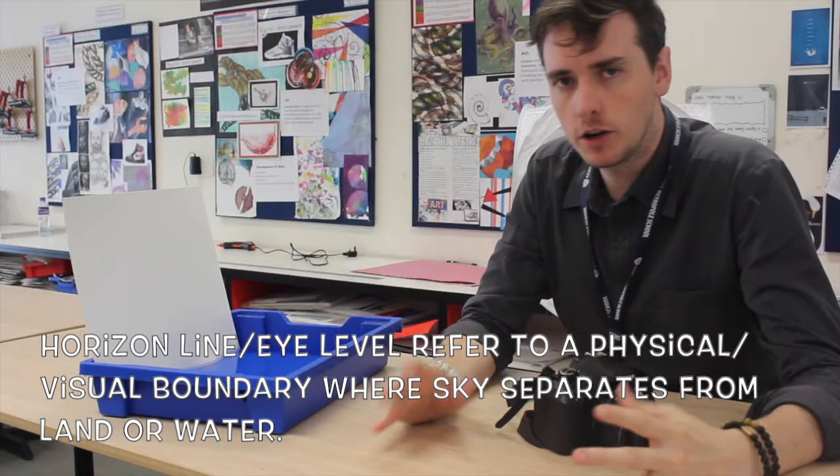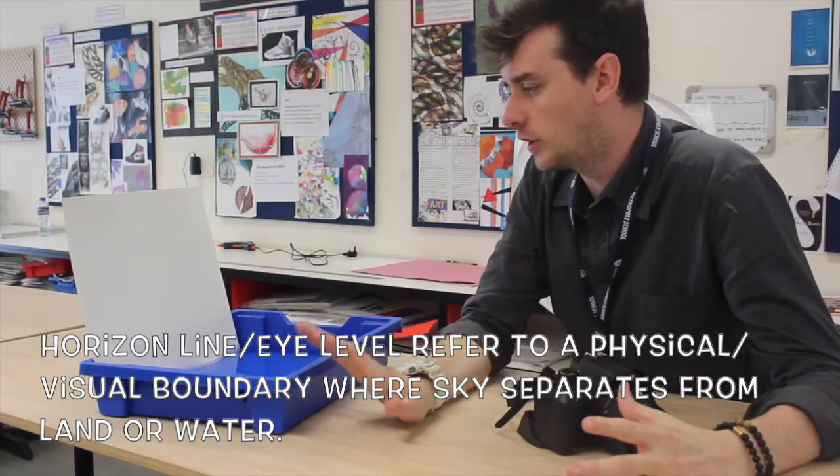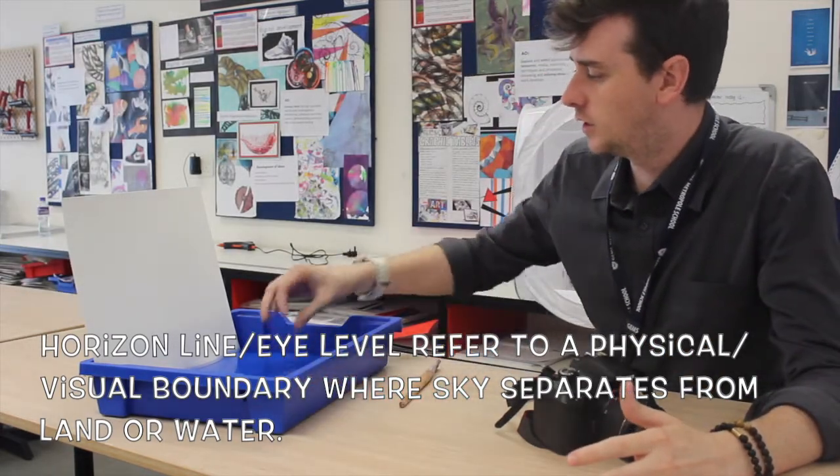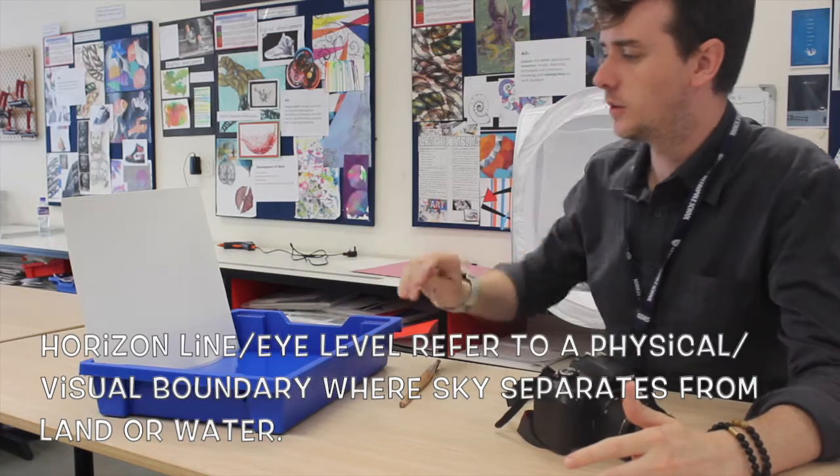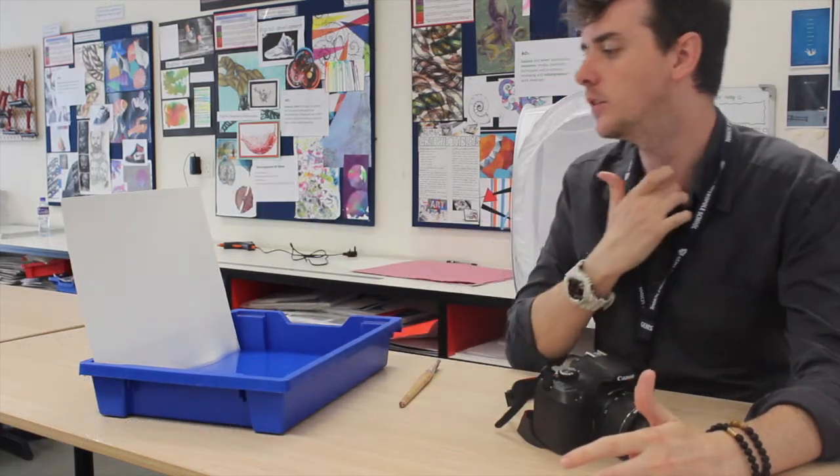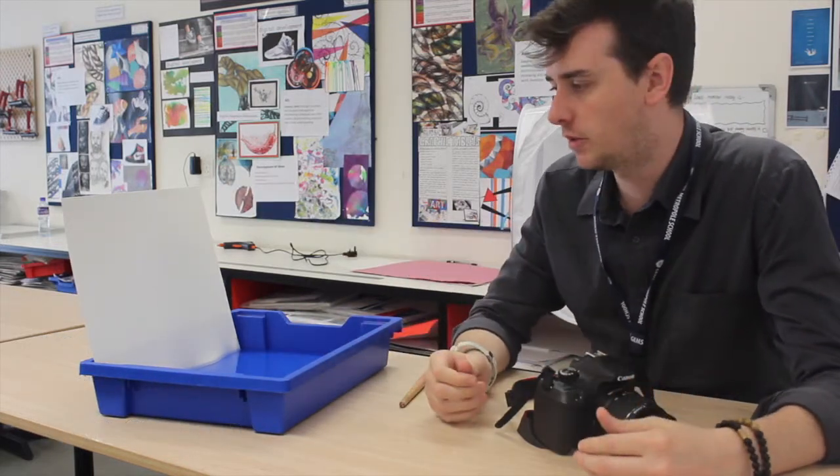Today we're going to try and recreate that. I've got a tray filled with a couple of centimeters of water and a piece of plain white paper propped up in the background.